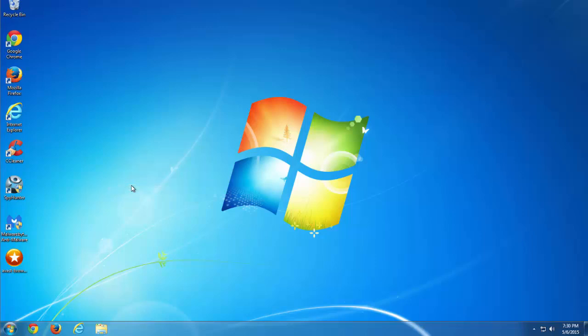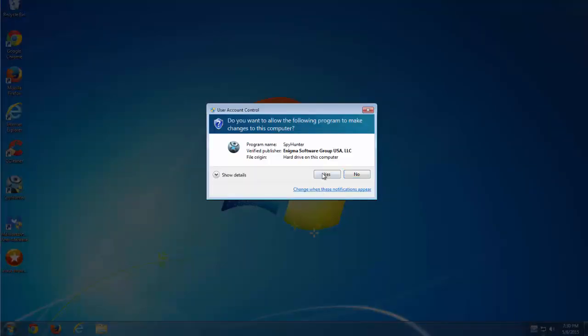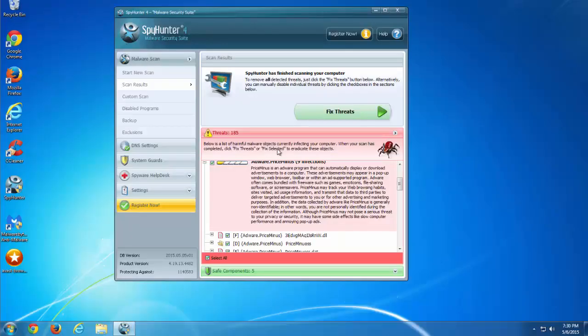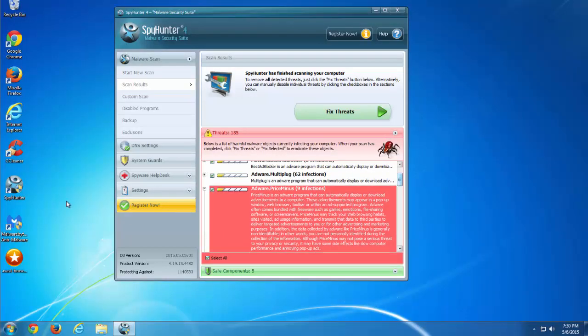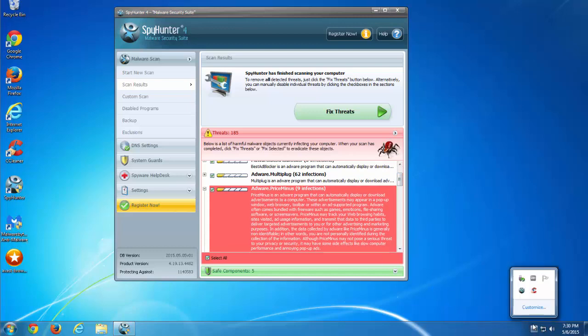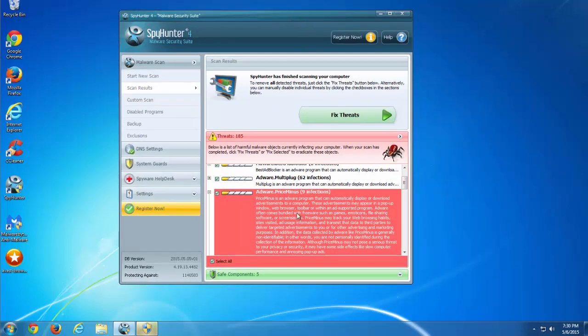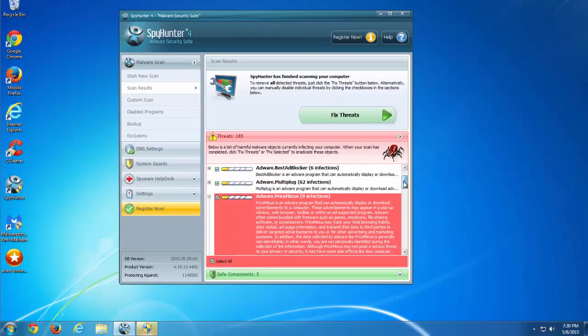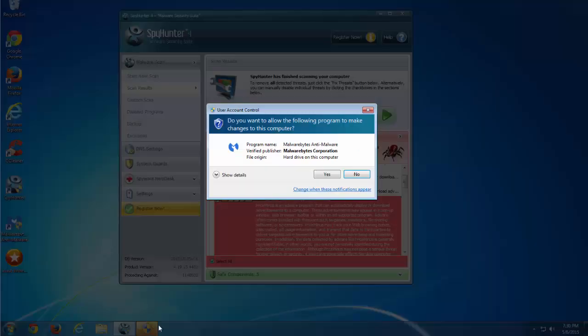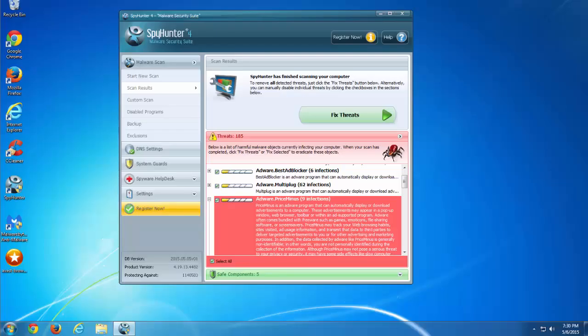And basically that's it. Follow this guide or use one of these anti-malware programs and you are clean from the PriceMinus adware. Thanks for watching. Subscribe to my channel and see the links in description. Goodbye.